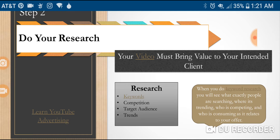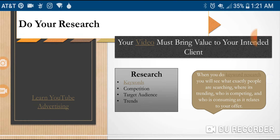Step two: do your research. Your video must bring value to your intended client. No matter what business you're in — whether you're in banking or selling Subway sandwiches — you always want to bring value to your client. When you bring value, that client is going to learn to trust you, because you're not just in it for yourself.